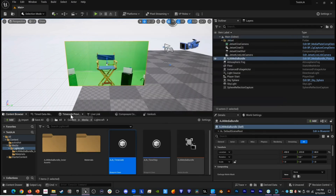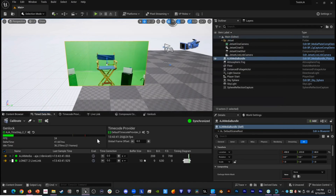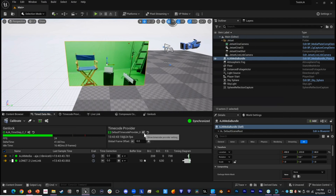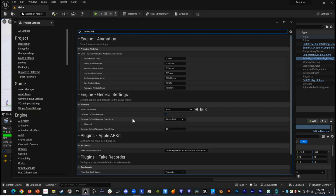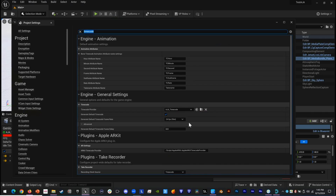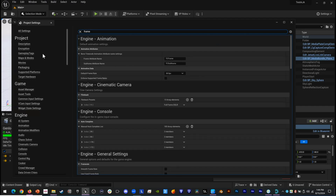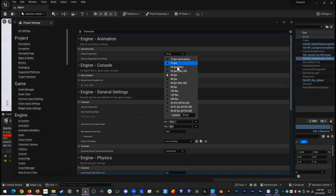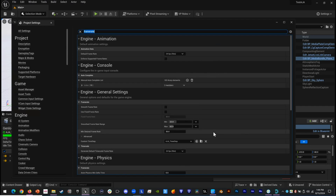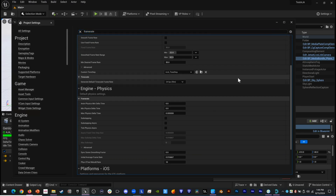We go back to our Timed Data Monitor and pick our timecode provider. We click settings and type in 'timecode'. For our timecode provider we're going to pick our AJA Timecode. We're at 24 frames per second. We can also type in frame rate to make sure that everything is working at the same rate — we set that to 24 frames per second — and then exit.